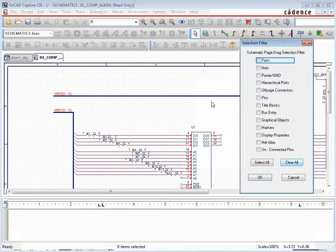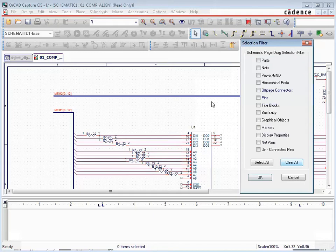Also, different objects and object types can be aligned or distributed at the same time. For example, a group selection can include parts, property text, and net aliases for alignment and or distribution.